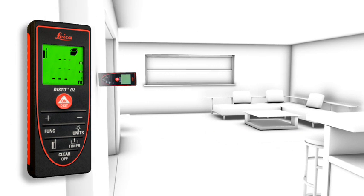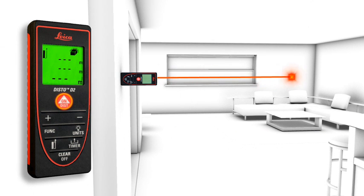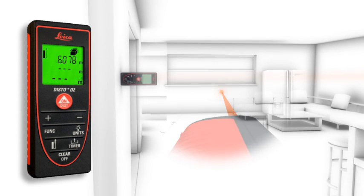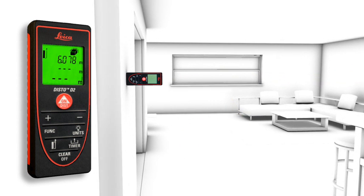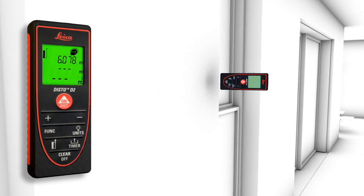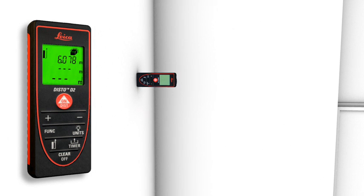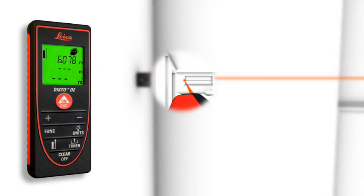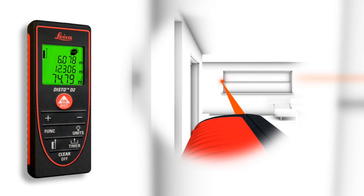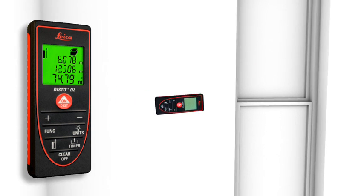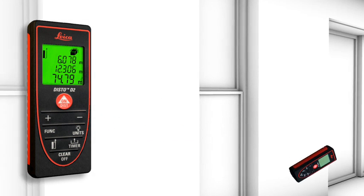Two to three simple measurements are enough and the Leica Disto D2 calculates fast and precise wall and ceiling areas as well as volumes. Single and final results can be displayed at the same time due to the three-line display.